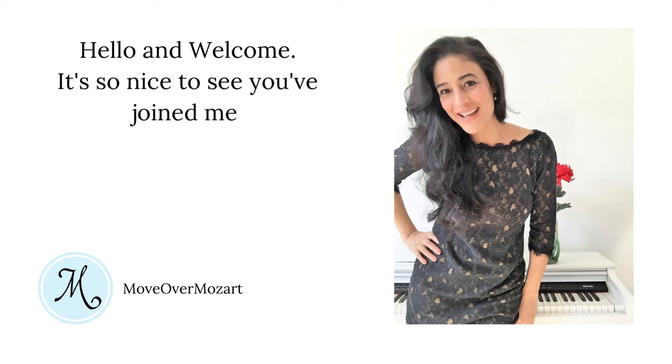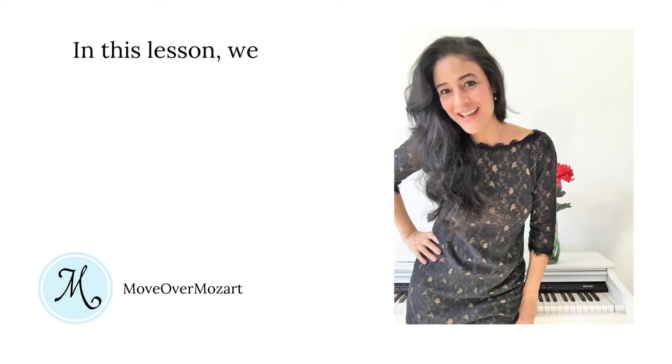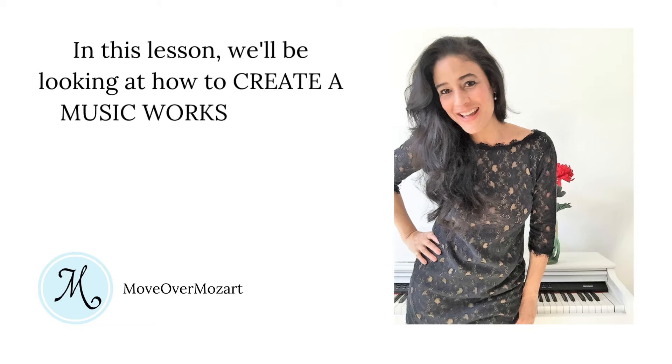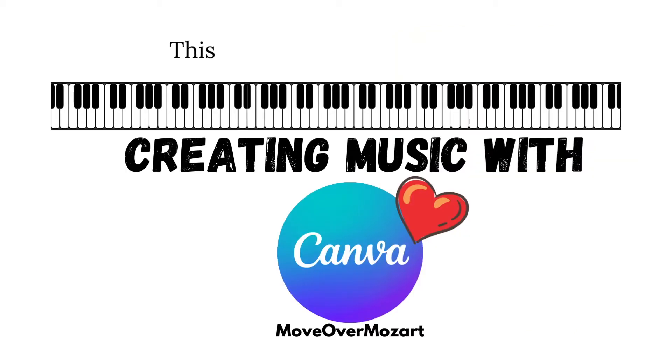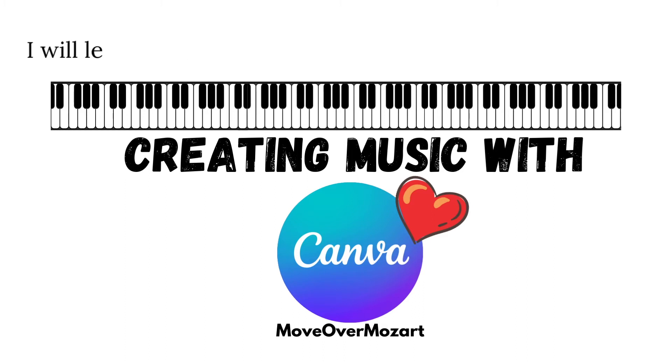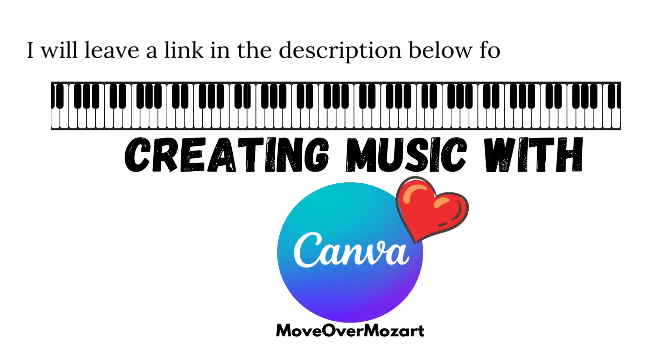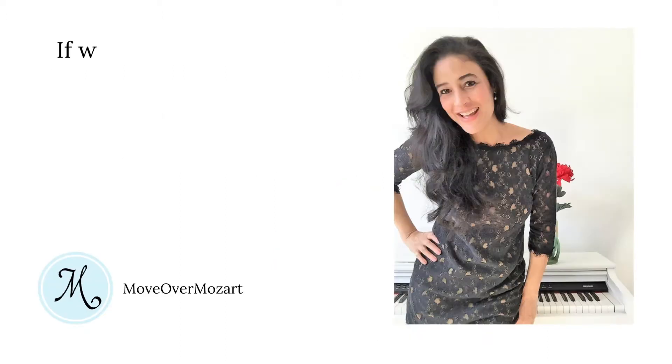Hello and welcome. It's so nice to see you joined me. In this lesson, we'll be looking at how to create a music worksheet in Canva for music teachers just like you. This lesson is from the course Creating Music with Canva. I will leave a link in the description box below for more details.